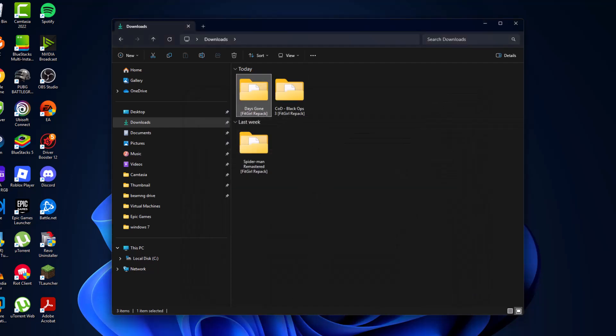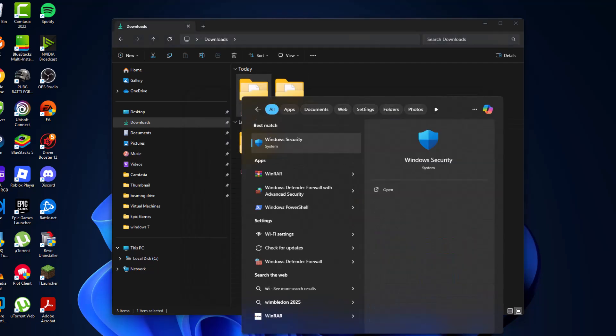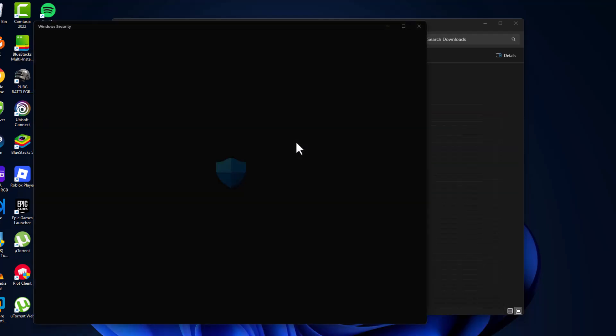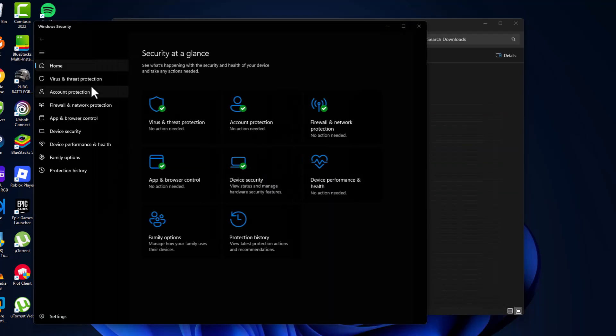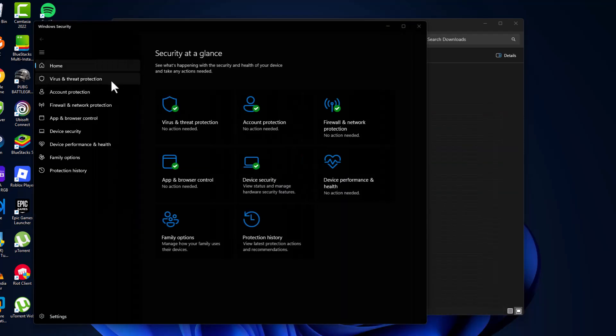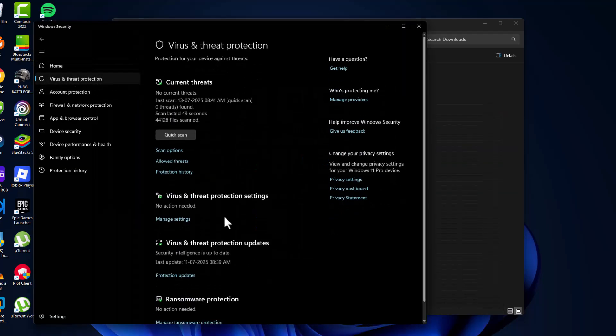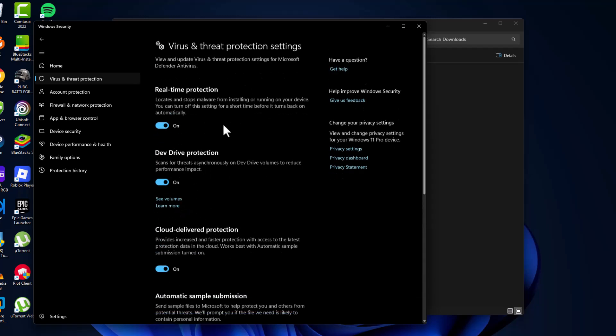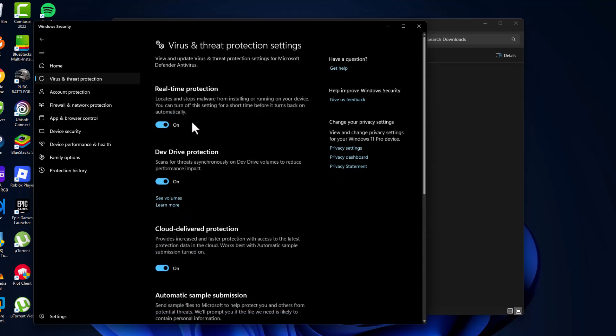After watching that video, go to the search menu and type Windows Security. Click to open it, select Virus and Threat Protection, and select Manage Settings. Turn off the Real-Time Protection.